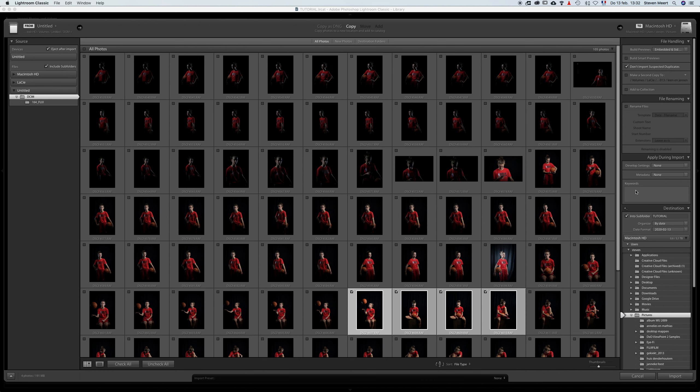The most important bit is the destination — where I'm going to copy these pictures to on my hard drive. I can add them to a subfolder, for instance the subfolder 'tutorial.' As you can see, this is my hard drive with subfolder Steven and then subfolder pictures. If I click on it and then click again, it will automatically create the subfolder 'tutorial' because that's what I've ticked here at the top. Or I can create a different subfolder — for instance, 'test' — and as you can see, it's added to that subfolder as well.